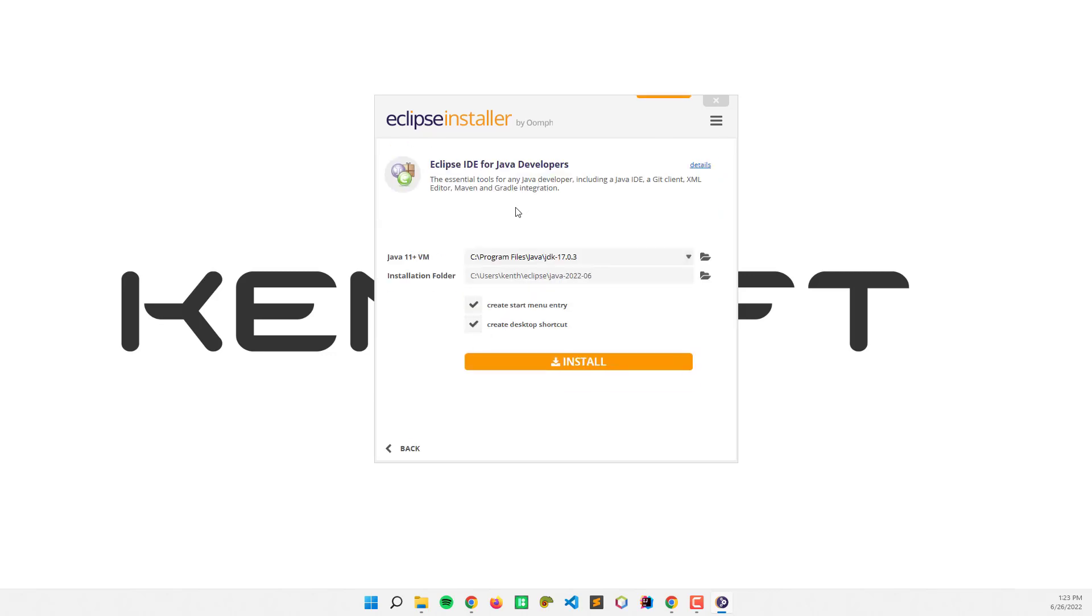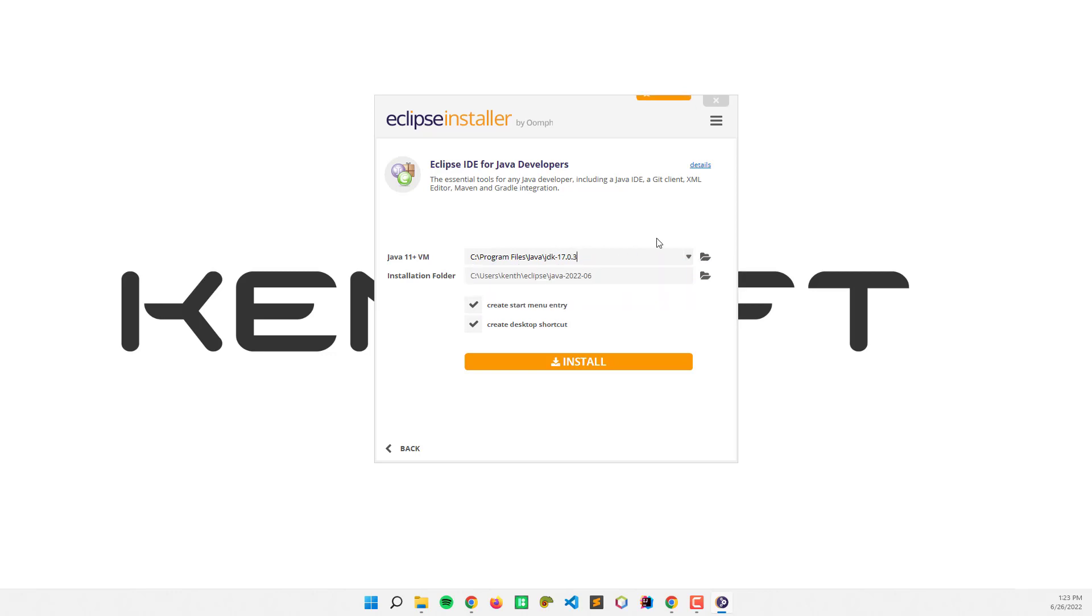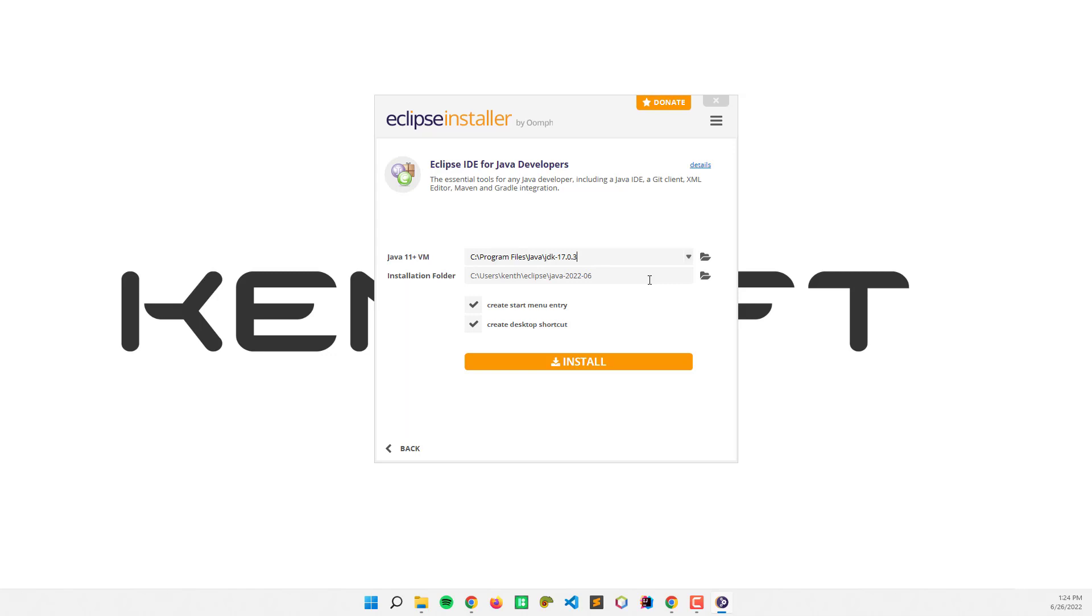If you installed Java in your system, it will automatically fill the path here. I'm going to use Java 17.3. For the installation folder, I'm going to leave that as default, create start menu entry, create desktop shortcut, and install.